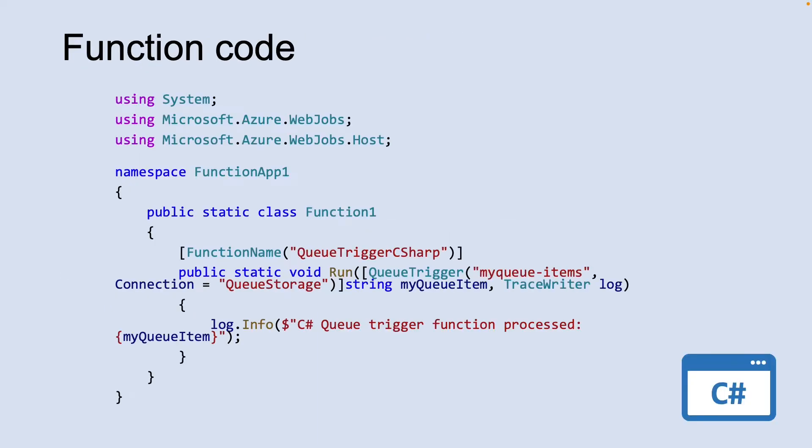Let's look at function code. The C-sharp class represents a basic queue storage trigger function. A binding-specific attribute is applied to each binding parameter supplied to the entry point method. The attribute takes the binding information as parameters.